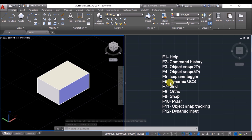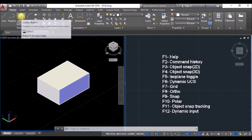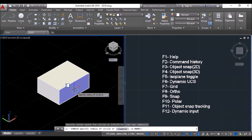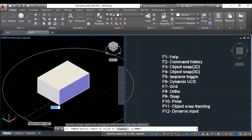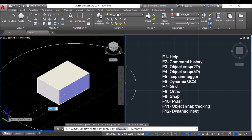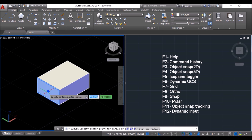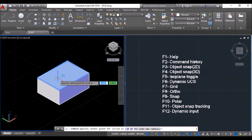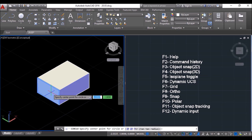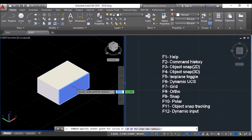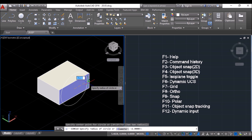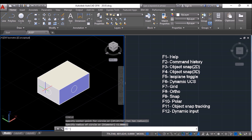Next I'll tell about dynamic UCS, then isoplane toggle. Suppose I want to draw a circle at this face — clicking on the circle tool shows the circle is parallel to the XY plane, but I wanted it parallel to the XZ plane. Press F6 to turn on dynamic UCS. Now whichever face I put the cursor on gets highlighted, and the UCS is dynamically set to that face. Click at the 3D center and draw the circle — as you can see, it is properly aligned now. You can draw circles at the other faces as well the same way.